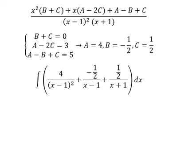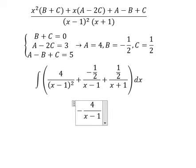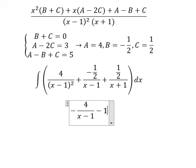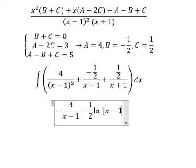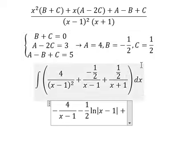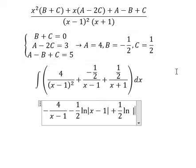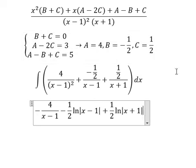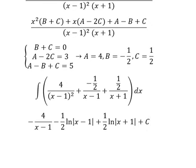This one, we will have negative 4 over (x minus 1). This one, we have negative 1 over 2 times ln of the absolute value of (x minus 1). This one, we have 1 over 2 times ln of the absolute value of (x plus 1), and we add constant C. This is the end. Thank you for watching.